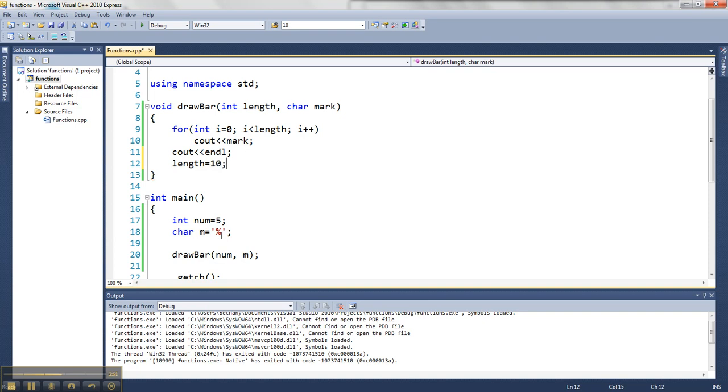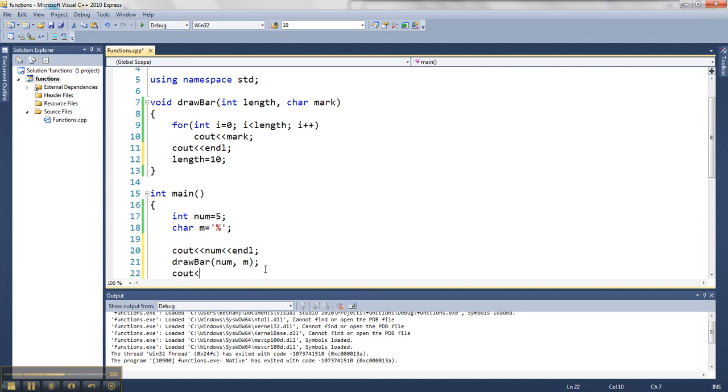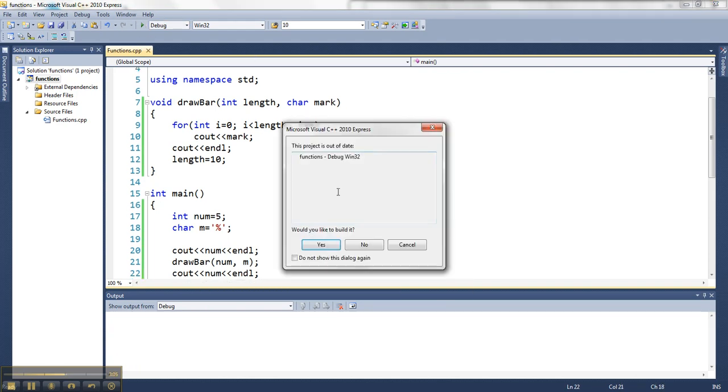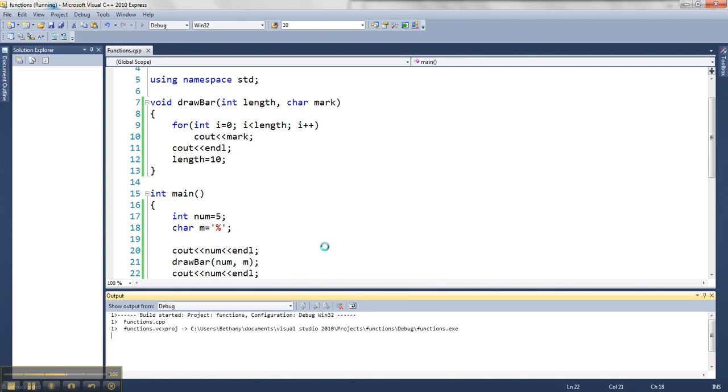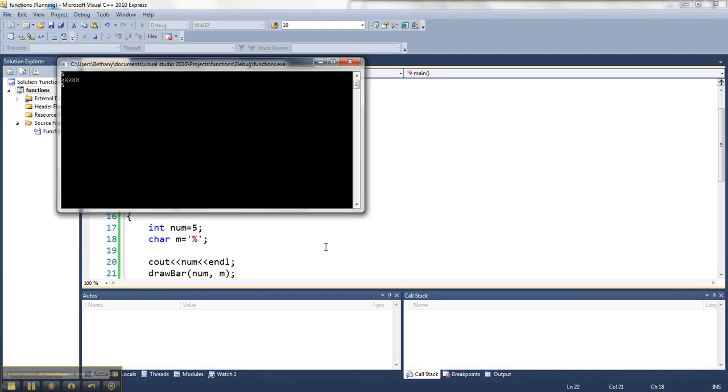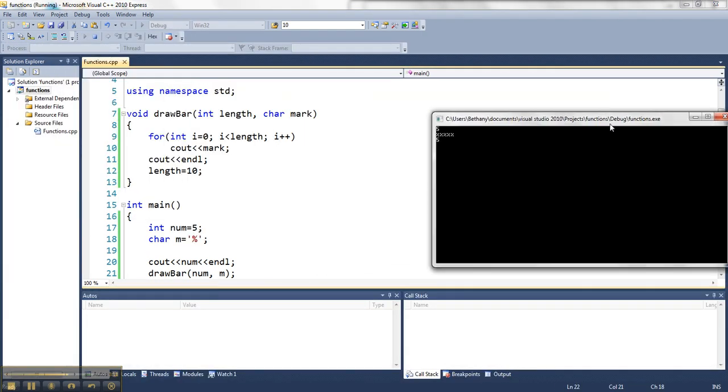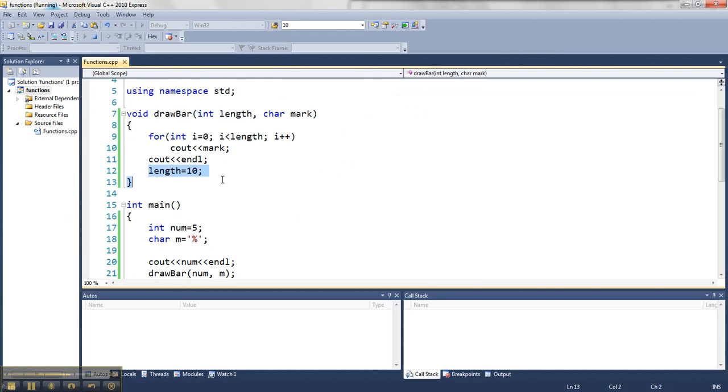I want to show you something. If I output before drawbar, num, call drawbar, which should set this guy to 10, and then after drawbar, print num again, I want you to see what happens to the value. So I play it. Five, and then my percent signs, and then five. So what you should notice is that if I make changes to this parameter inside the function,